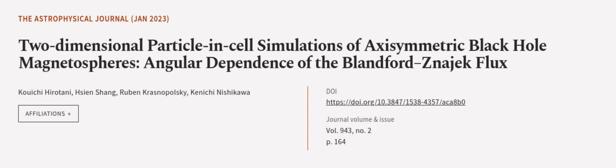This article was authored by Kunichi Hirotani, Ruben Krasnopolsky, and others.